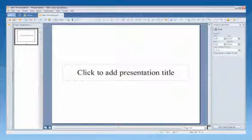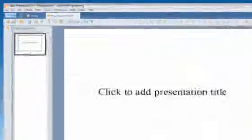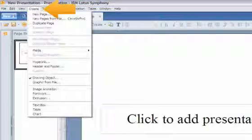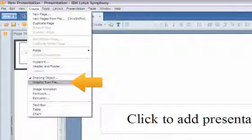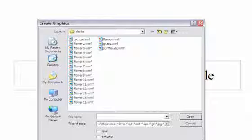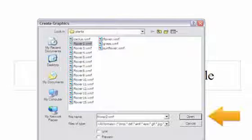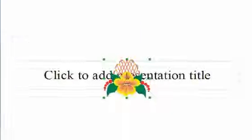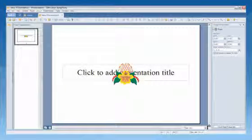Let's say you want to change the colors in an image of a flower. You can customize graphical objects in Lotus Symphony presentations by creating vector graphics from a bitmap graphic. Click Create Graphic from File. In the Plant folder, select Flower2.wmf. Click OK and the bitmap graphic displays on the page.